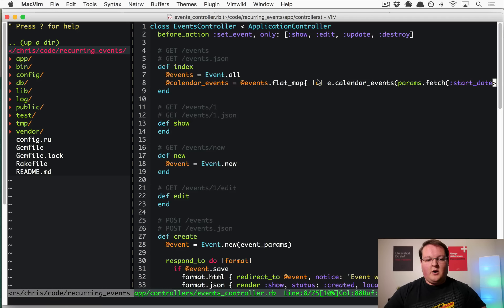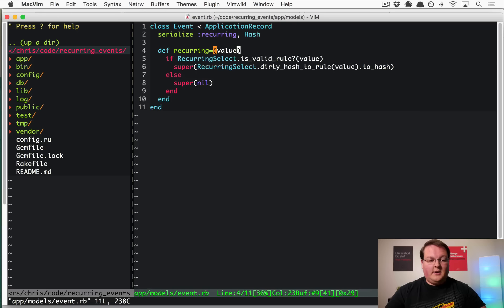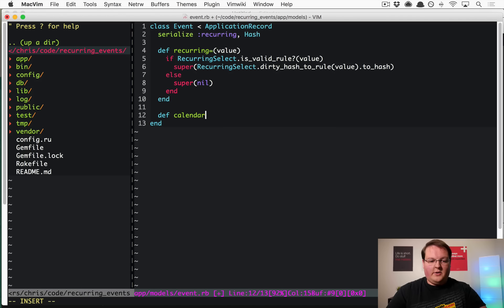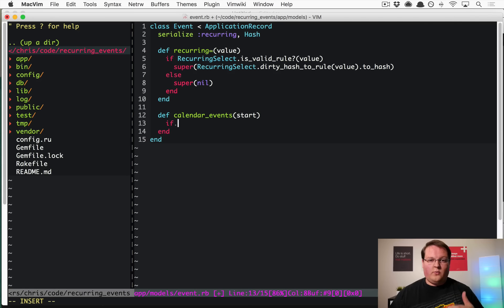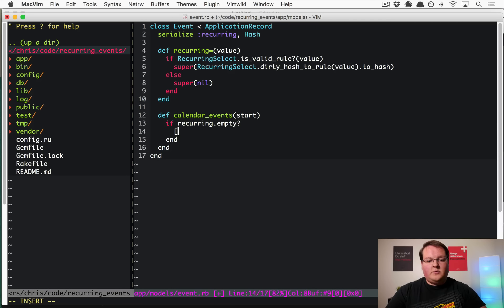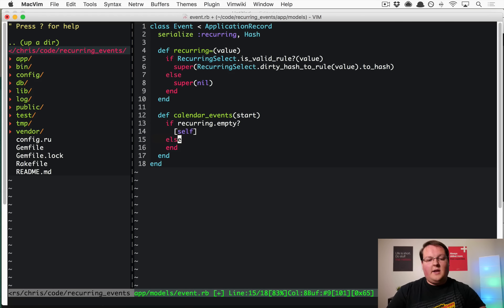Now we need to create the calendar_events method in the Event model. It takes a start_date and determines how to populate results. If recurring is empty, return self — that's the one-time event. Otherwise, use the recurring rules with IceCube to generate an array of events for the time frame.